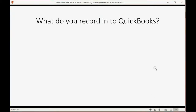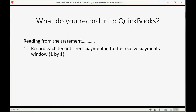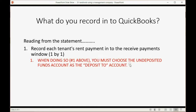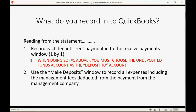So what do you record in QuickBooks? First, read from the statement and record each tenant's rent payment one by one in the Receive Payments window, choosing Undeposited Funds as the deposit-to account. Then use the Make Deposits window to record all expenses, including the management fees deducted by the management company.